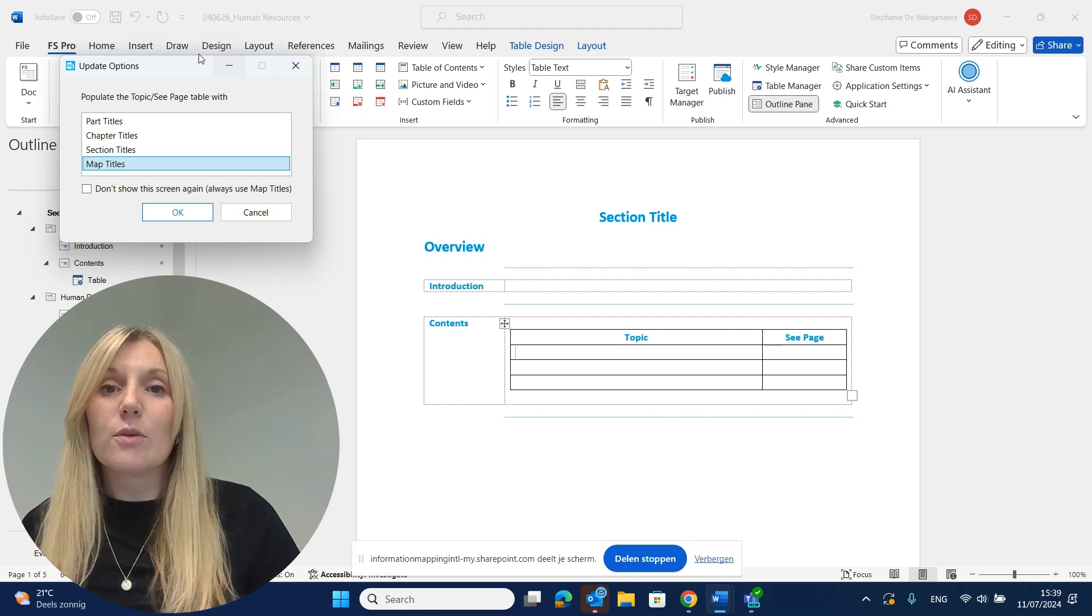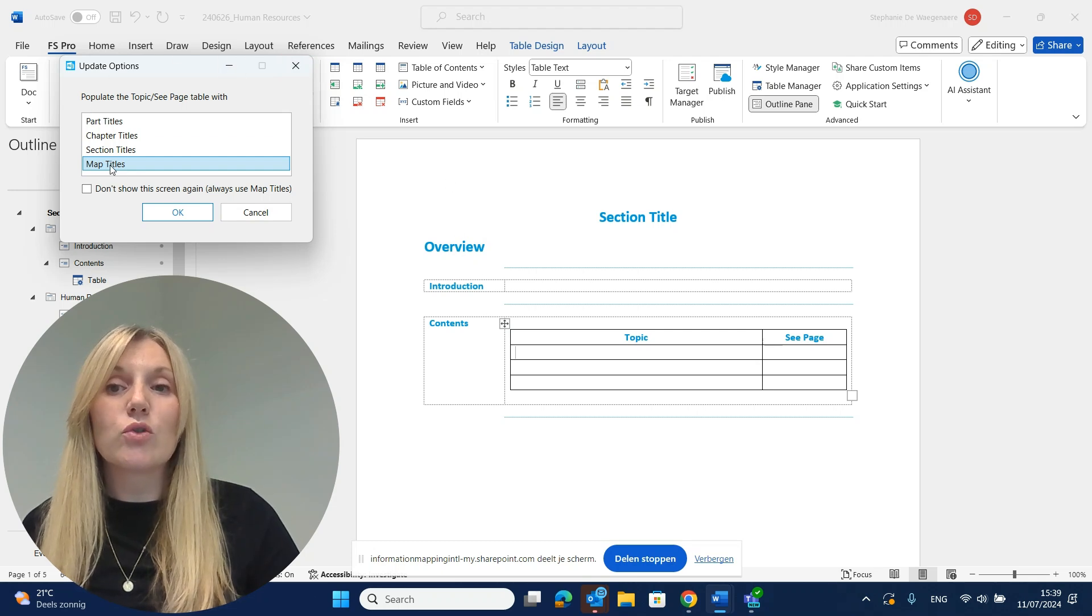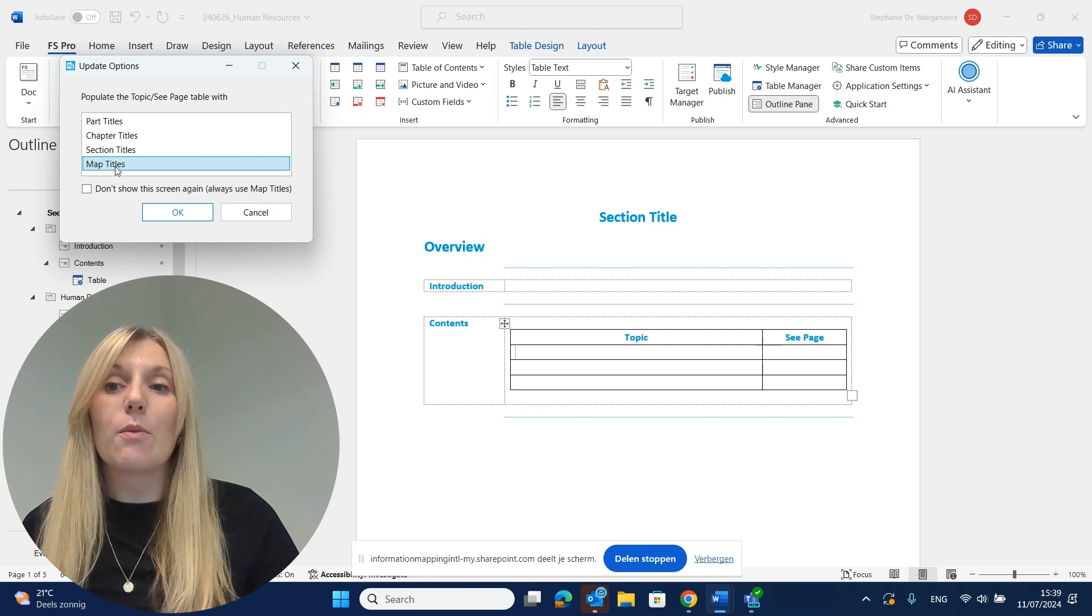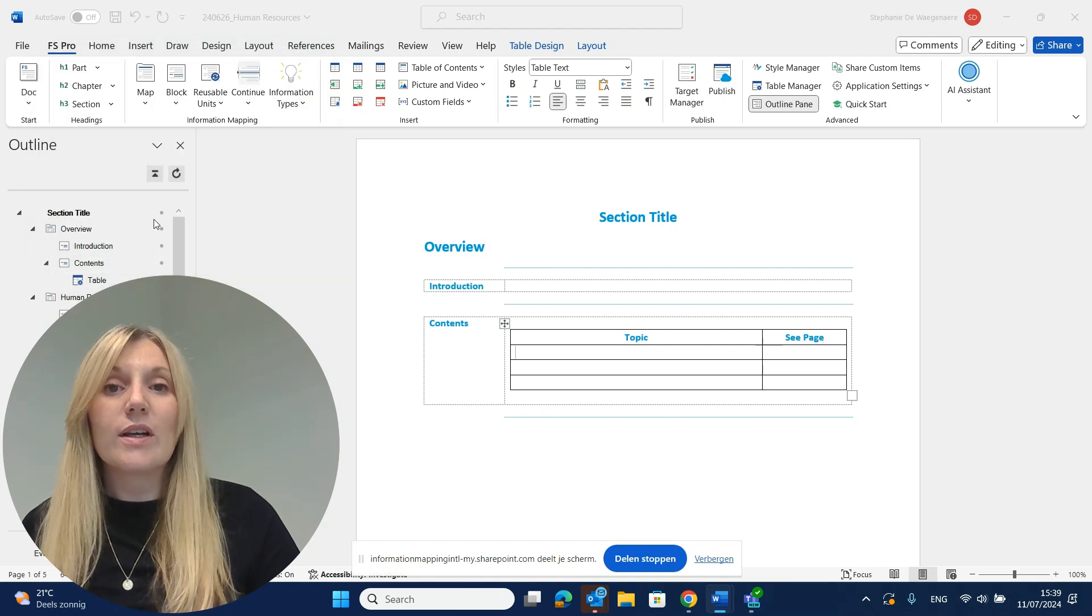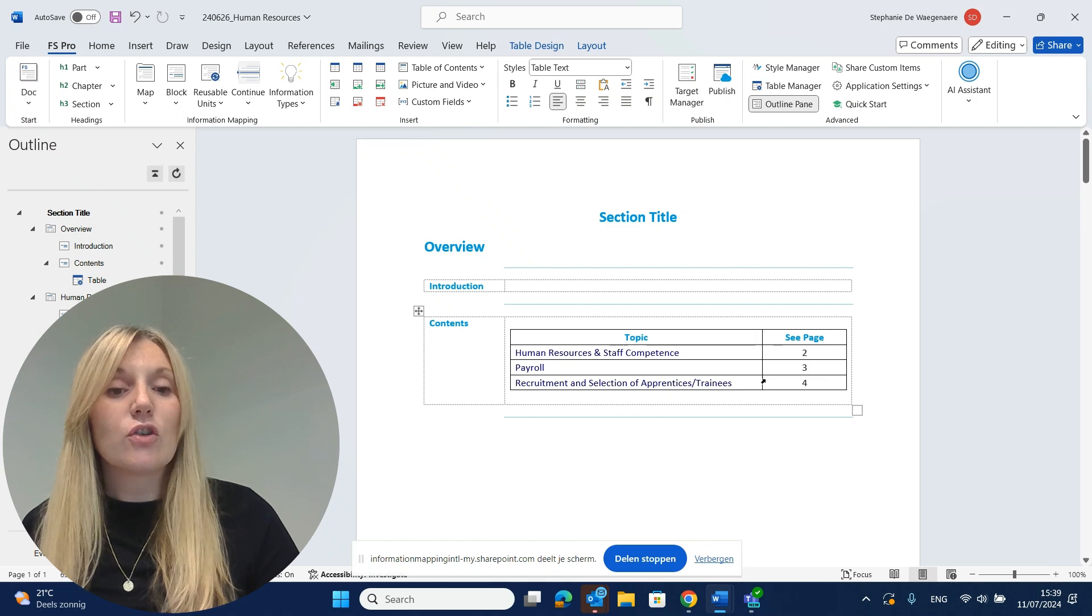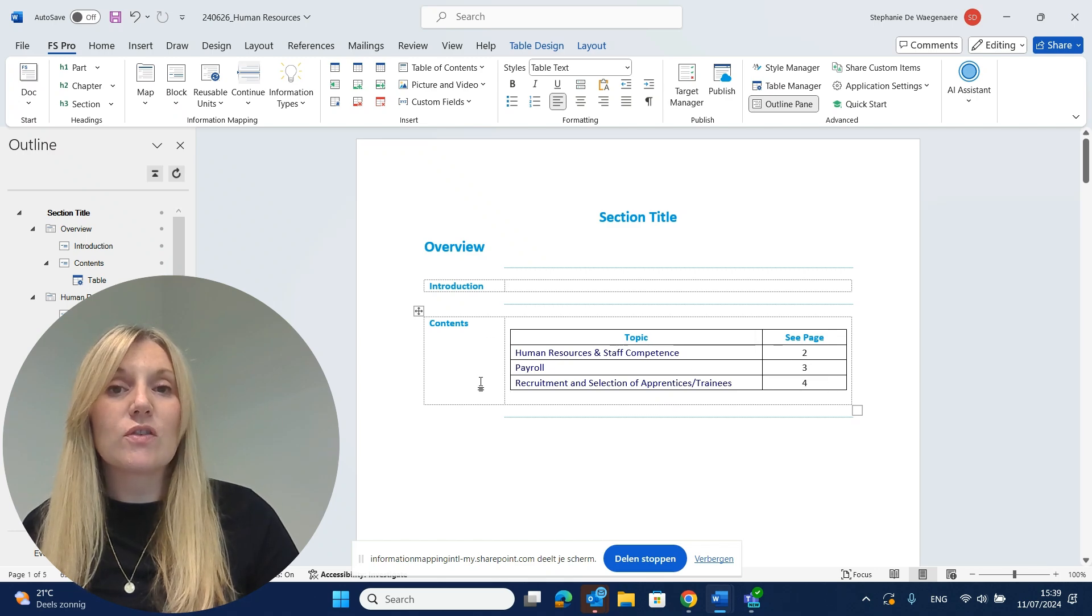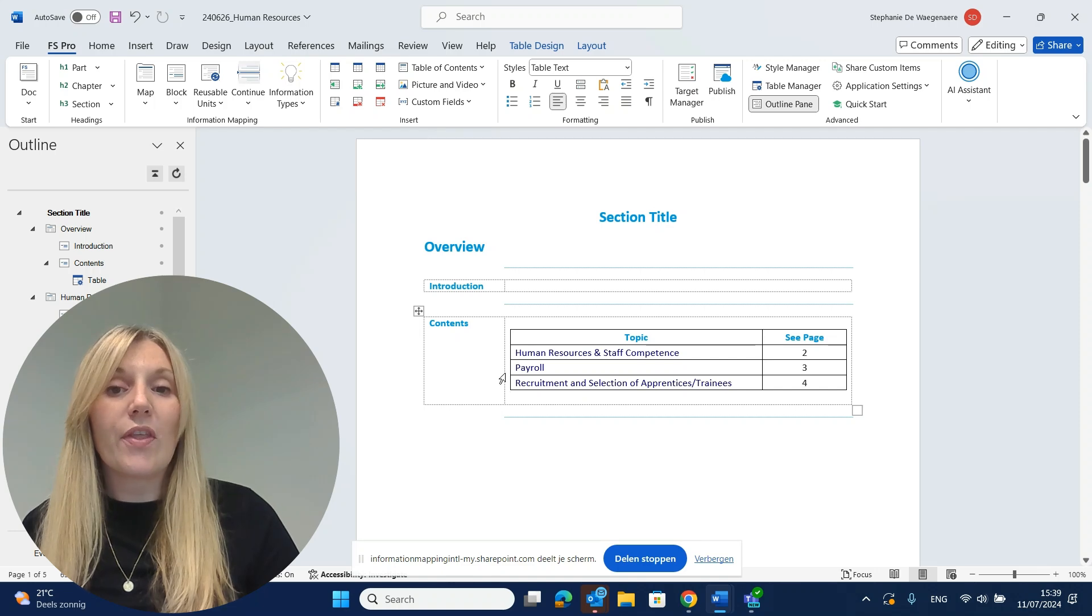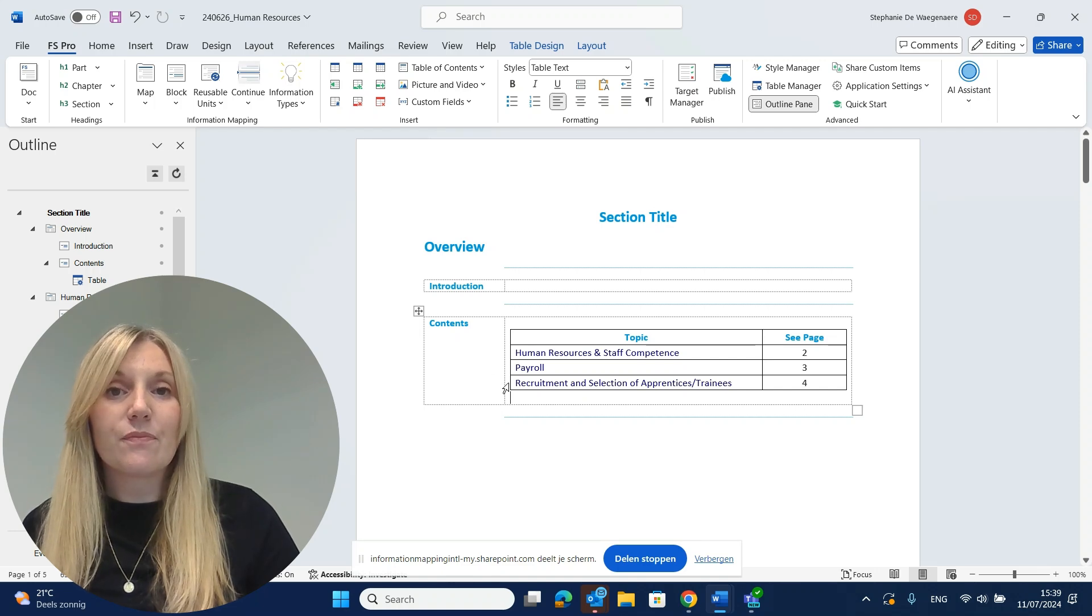FS Pro for Word immediately recognizes that we want to update the topic C page table with map titles. We click OK and the map titles get added together with the corresponding pages. Your reader now knows what they can expect in your documents.